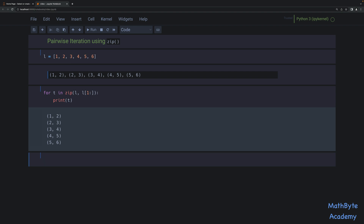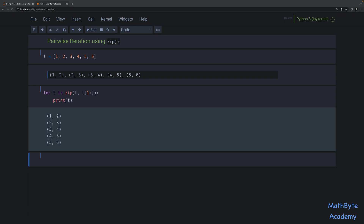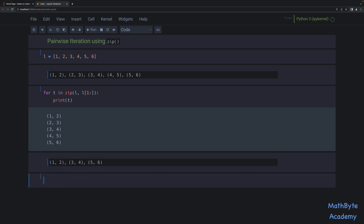We can even tweak this further to allow us to iterate a different way, where maybe we want one-two, then three-four — we don't want to repeat the two. We just want to do it this way.